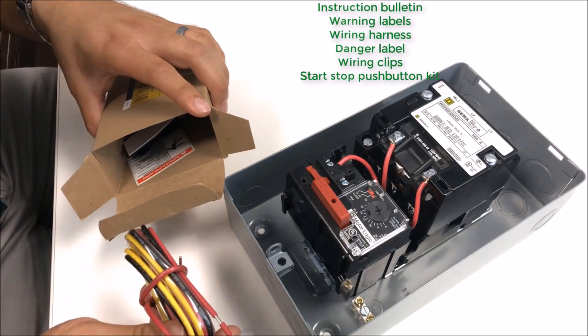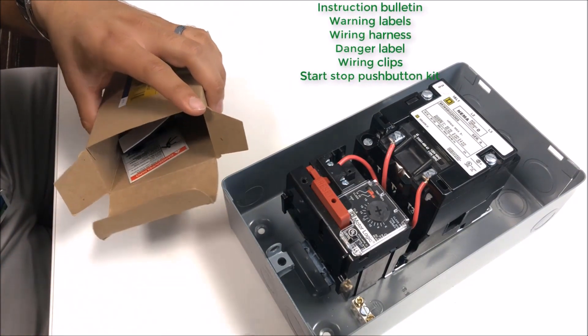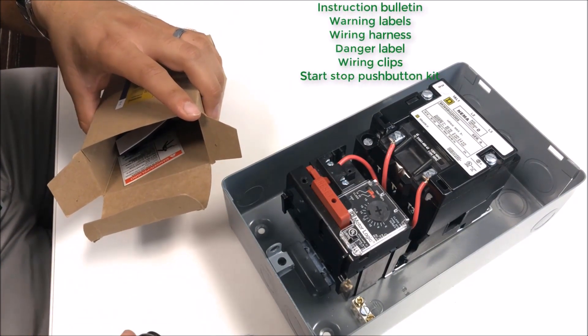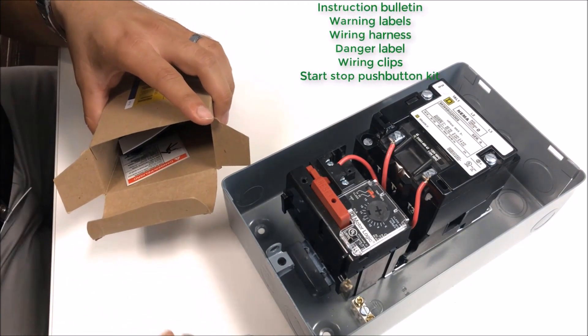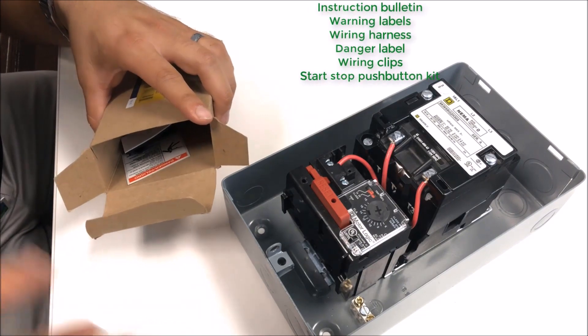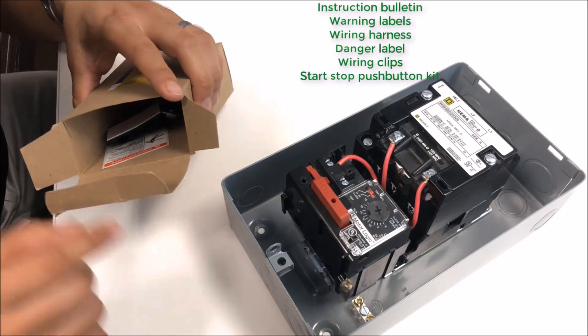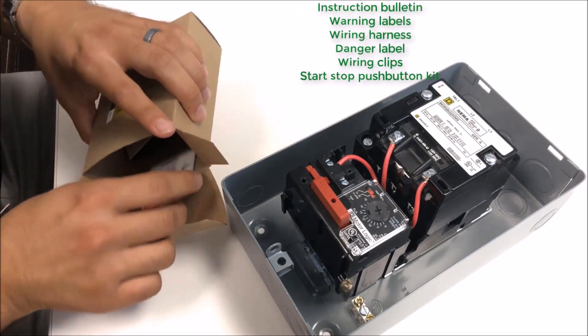You'll get a wiring harness that has a red, yellow, and black wire. They go with color coding that's in the instruction bulletin.